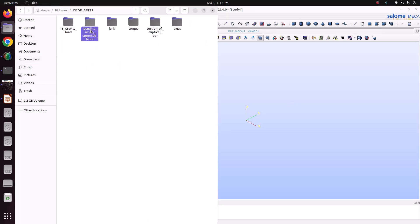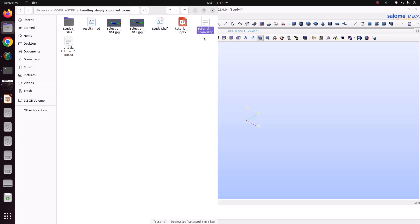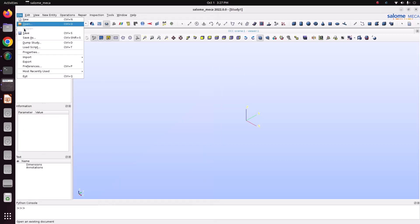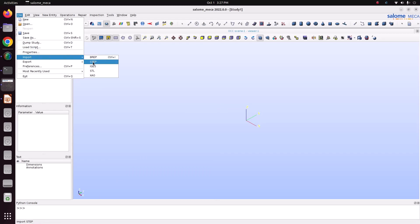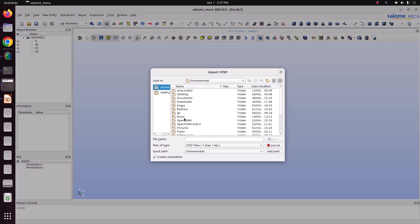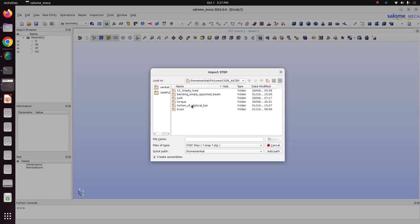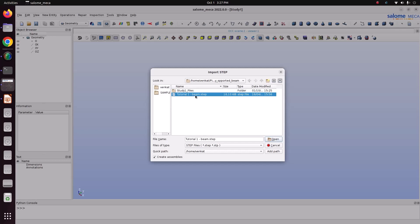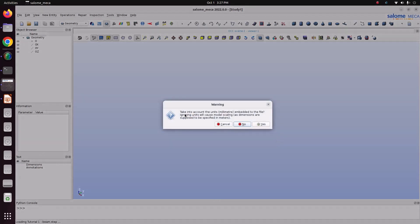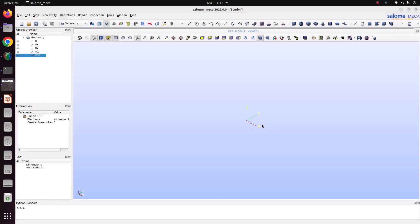I've gone to my folder where I created the file — this is my file 'tutorial_1_beam.step'. We will open the STEP file in Salome-Meca: go to File > Import > STEP, navigate to the location, choose the file and open it. It will ask about units embedded in the file — ignoring units will cause model scaling, so since dimensions are specified in meters, we just accept.